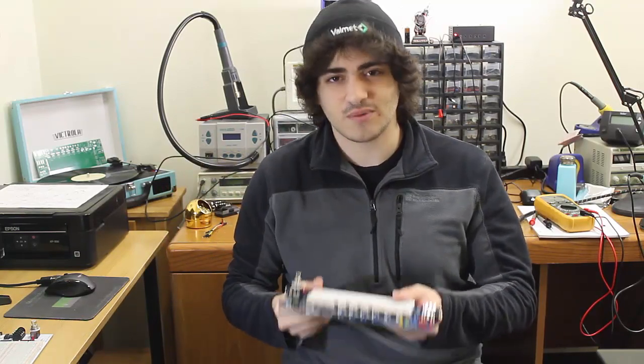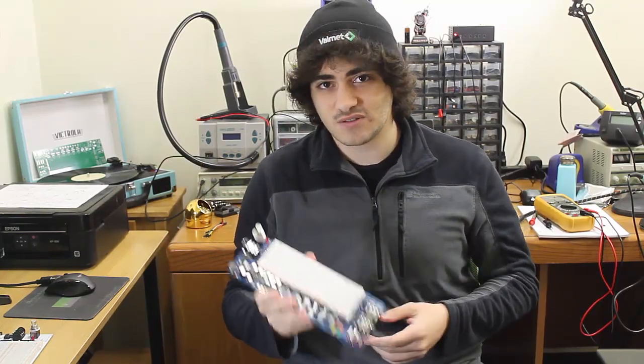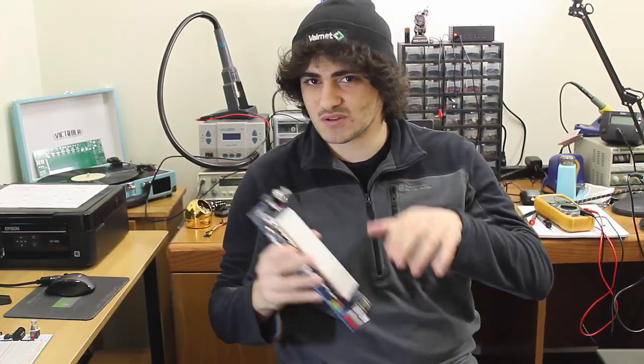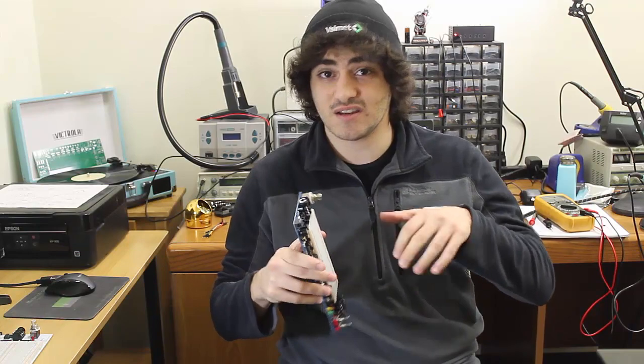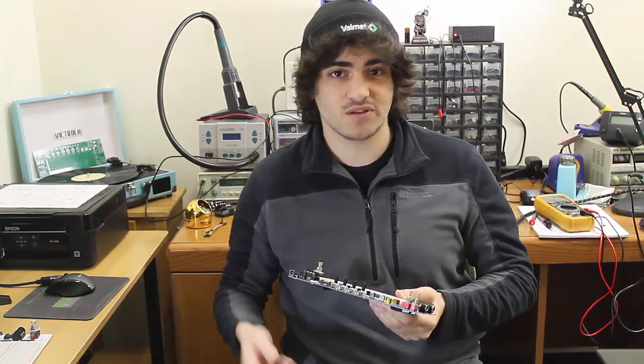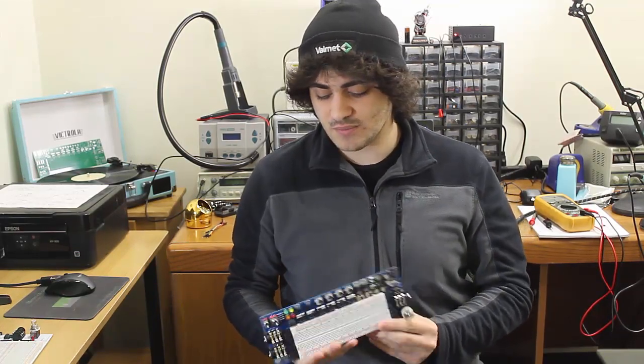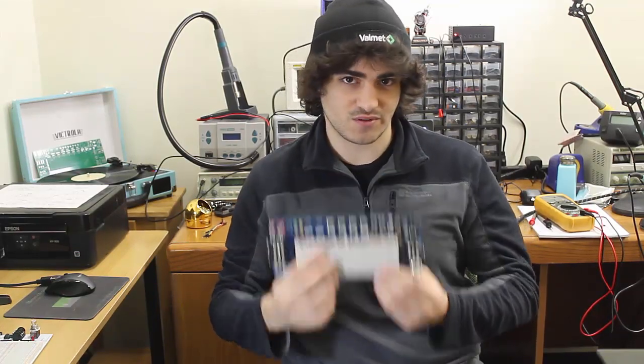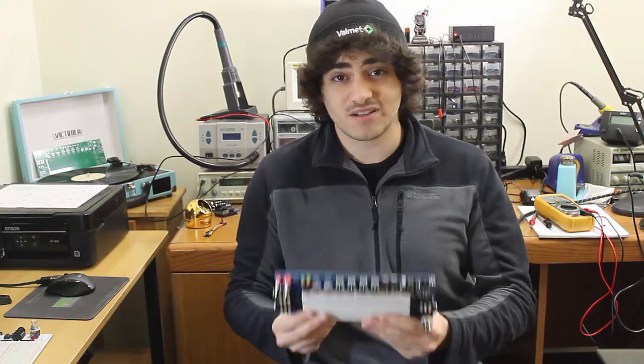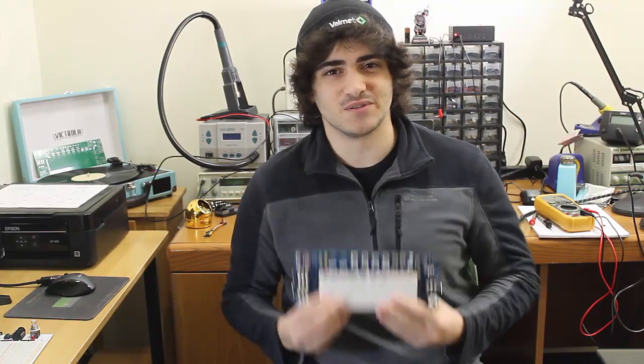So we're going to be going into the features of it. We're not going to be building a circuit with it just yet in this video, but possibly in future videos we'll be able to build some circuits with it. But in the meantime, let's go over its features.